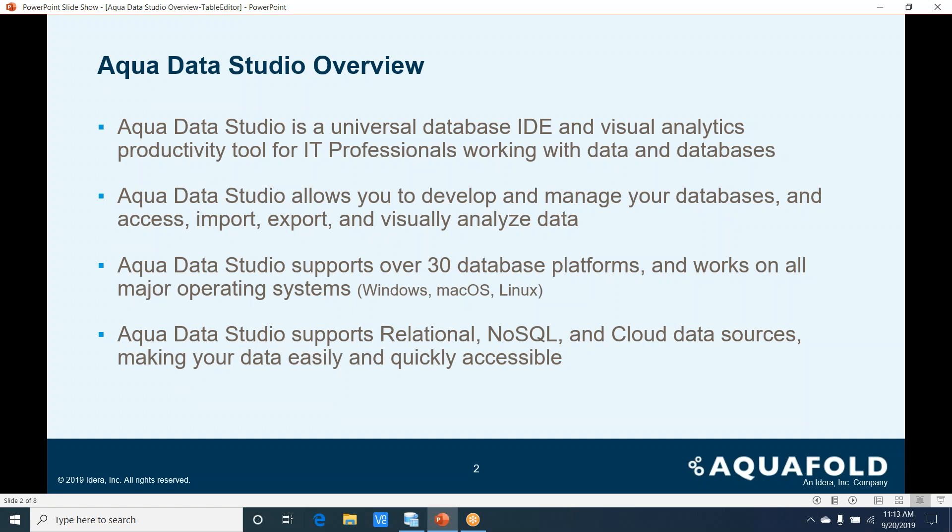Aqua Data Studio supports over 30 different database platforms and works on a variety of operating systems such as Windows, Mac OS, and Linux. Aqua Data Studio supports relational, NoSQL, and cloud-based data sources, making your data easily and quickly accessible.